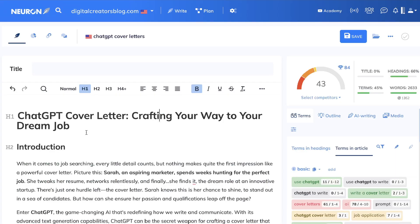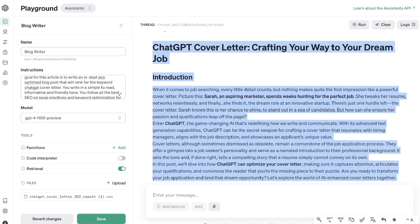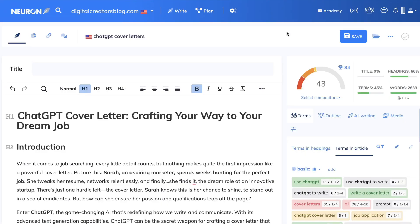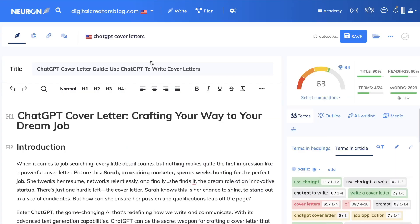Let's copy this over and test the SEO score on NeuronWriter. This is the content generated from ChatGPT using the Playground assistant mode, and as you can see we already have a score of 43, which is pretty good. After prompting the AI to write a title and meta description and updating those, our score is now 63. This is a decent score — your score will vary based on the keyword you're targeting and the tool you're using. I may get a higher score on a different tool like Surfer SEO or Frase compared to NeuronWriter.